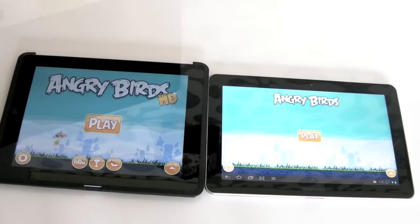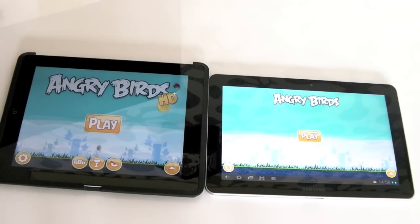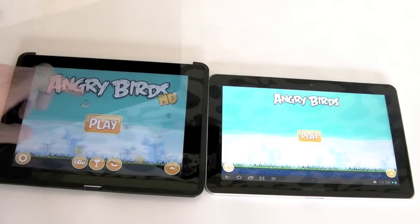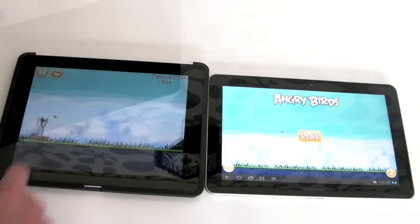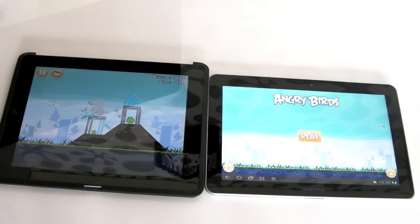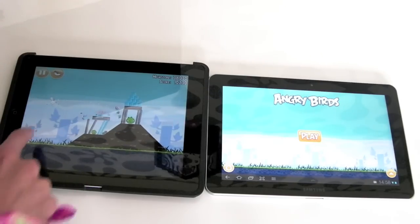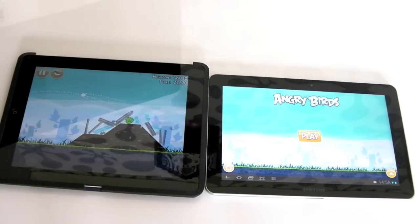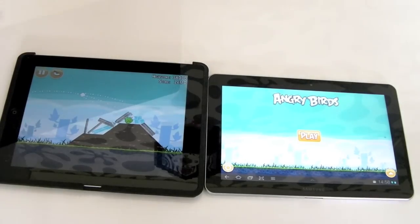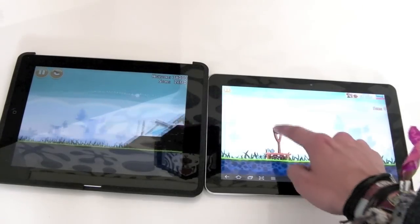The Galaxy Tab 10.1 seems to have displayed the game fastest. However, the iPad 2 version is an HD version, so that might slow down the processor ever so slightly. We'll play level 10 and compare it with the Galaxy Tab. I'll have a quick go. Unfortunately I didn't win that one. So we're moving around to the Galaxy Tab — I'm going to do the exact same level for a fair comparison.